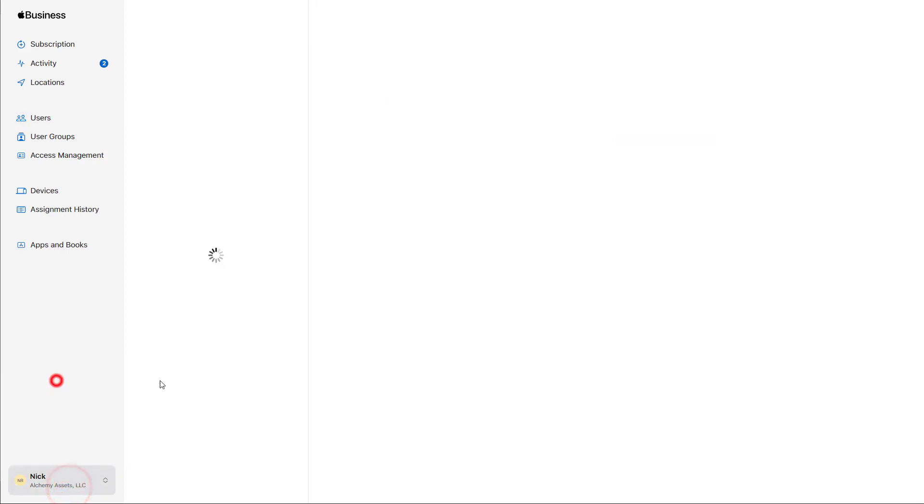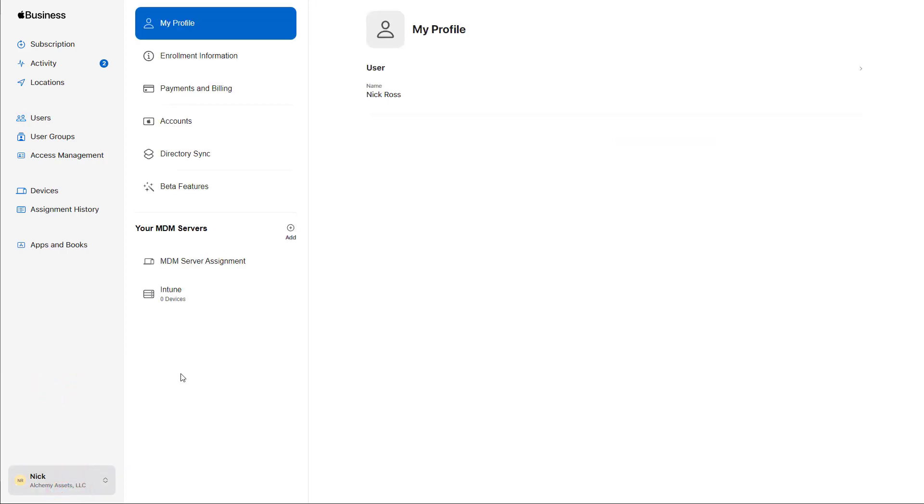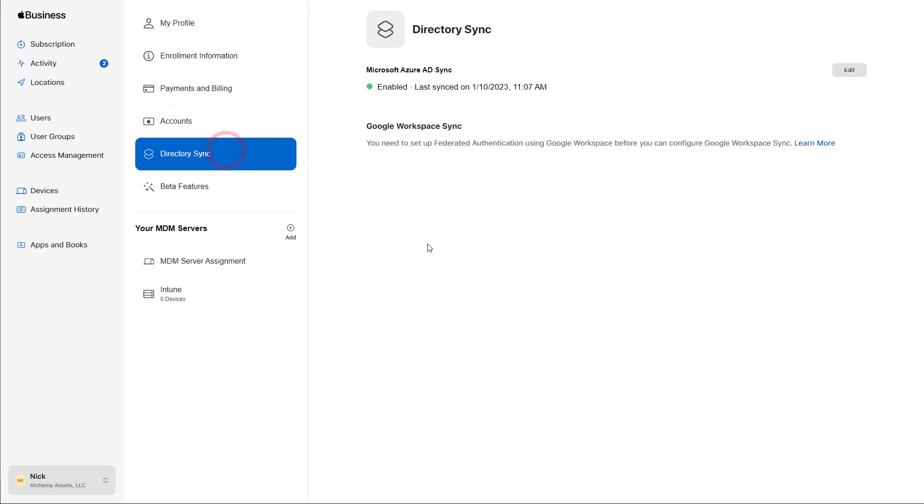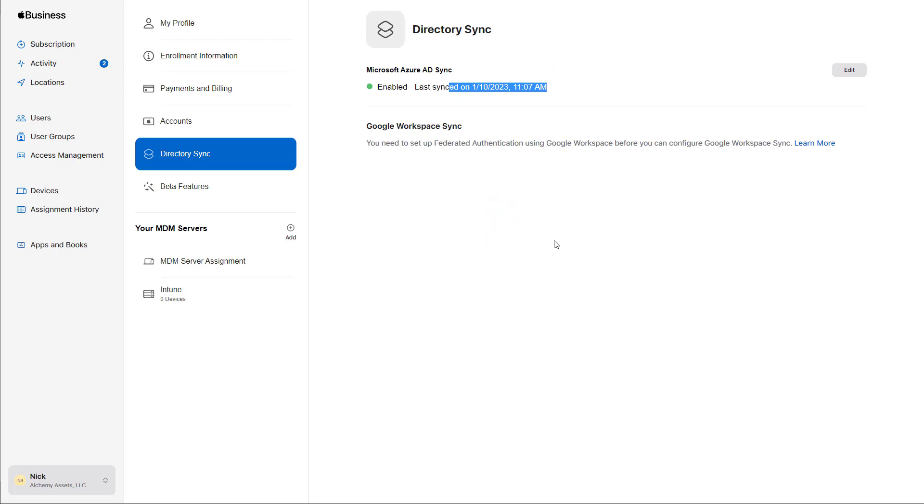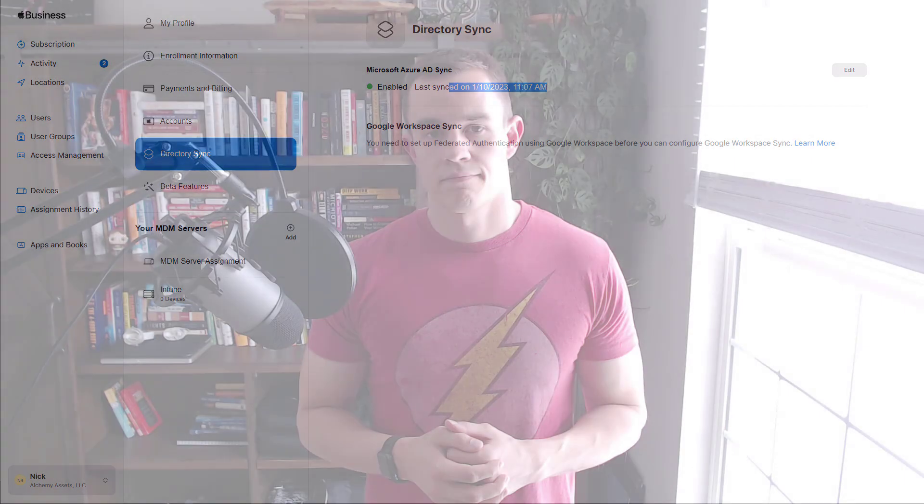Lastly, here under the preference section, we can go ahead and we can see in the directory sync, it was enabled, and it has the last sync timestamp for us as well. So you can always come back and edit this, but a lot of the work that you're going to be doing to manage this connection is actually going to be on the Azure AD side.